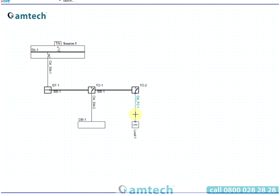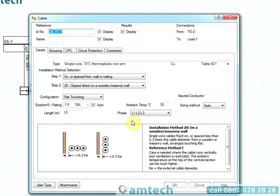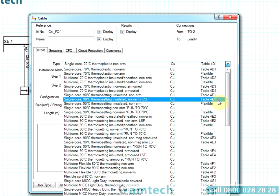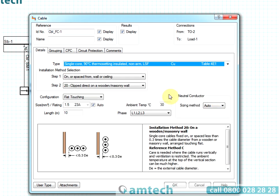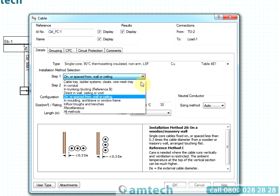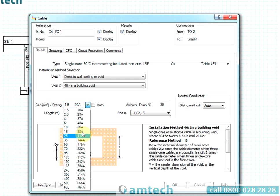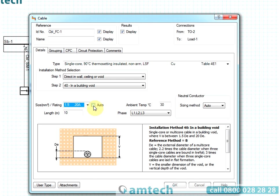ProDesign includes all the cable types and installations listed in BS7671, 2008, Amendment 1. Cable installation options are illustrated on screen to help you make appropriate choices. ProDesign can be used in auto mode so that a suitable cable size is suggested, or alternatively a specific cable size can be selected.